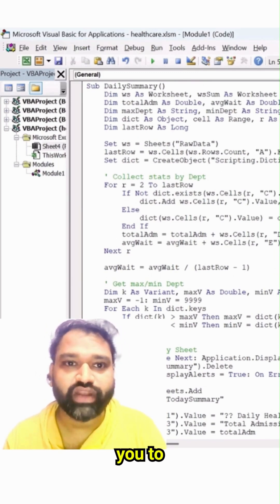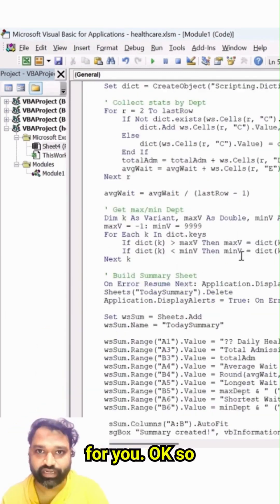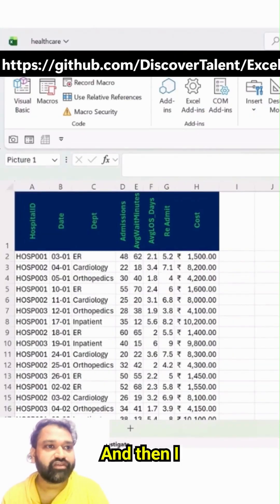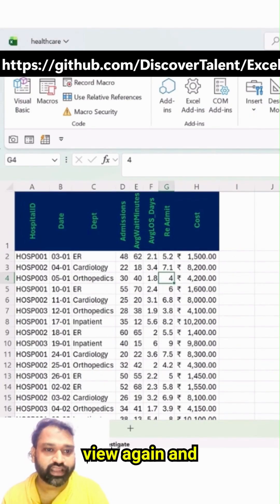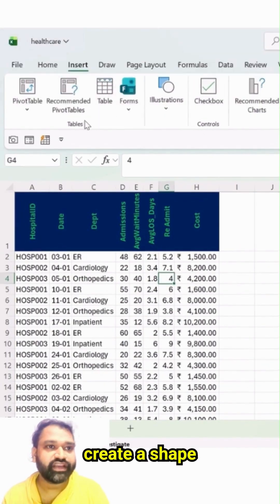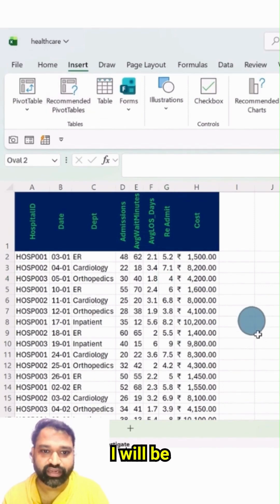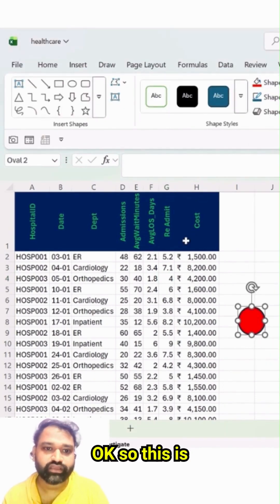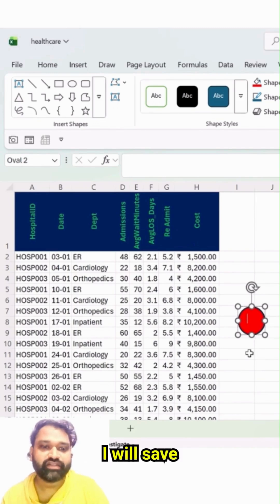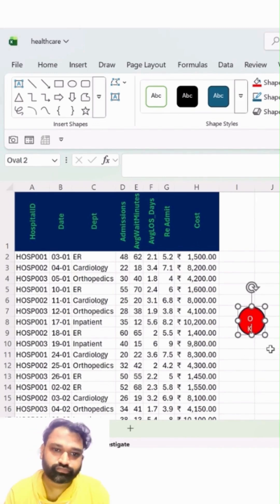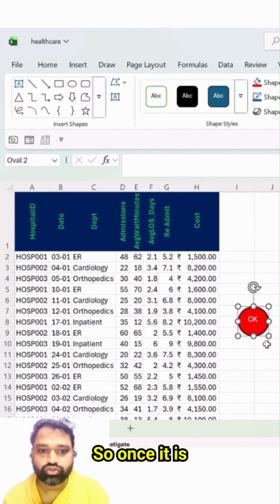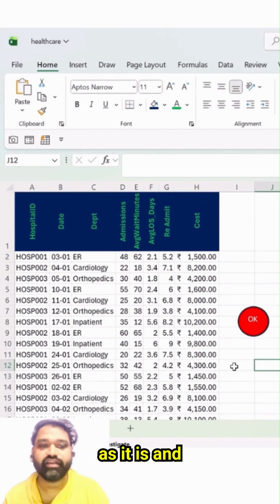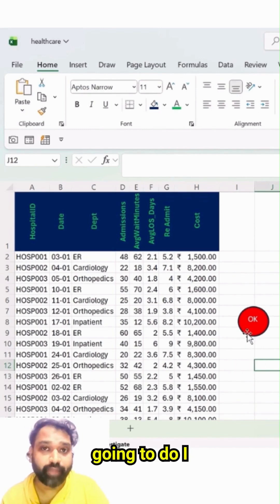This code will help you to generate a status report. So this is the code for you. Then I will click on View again and here I will create a shape — a button. So this is my button. Once it is created, I will assign that macro over here.